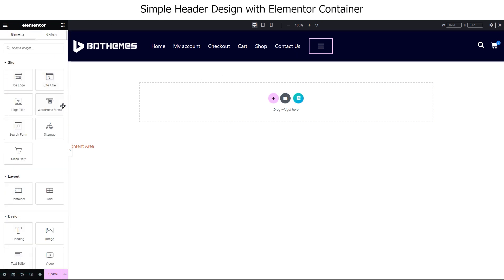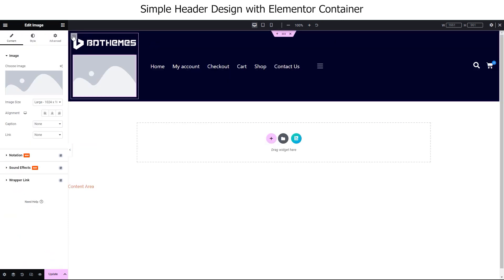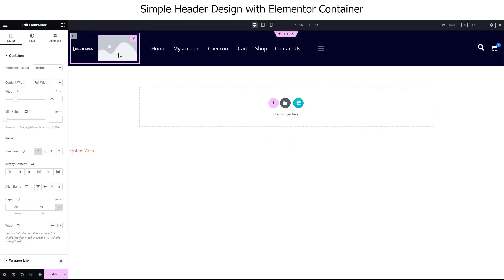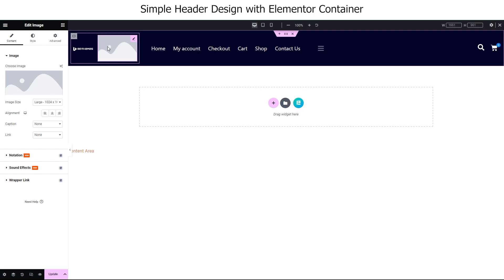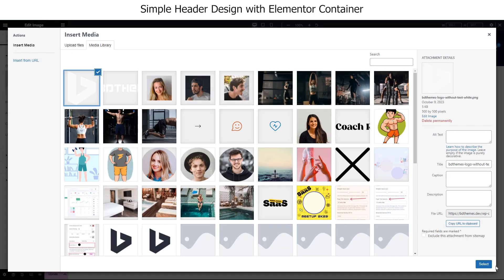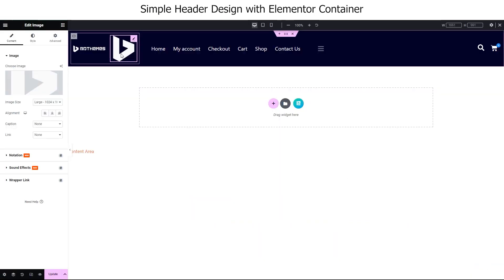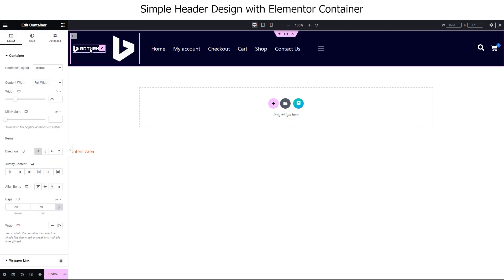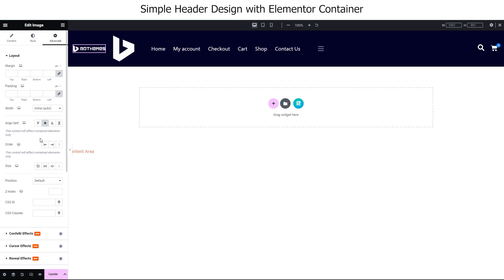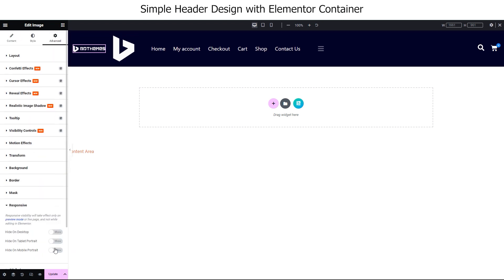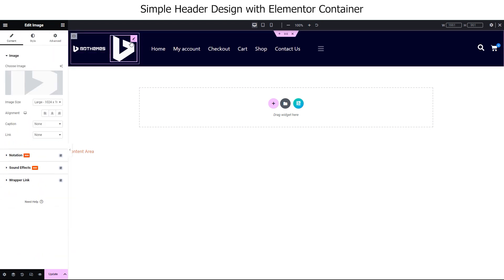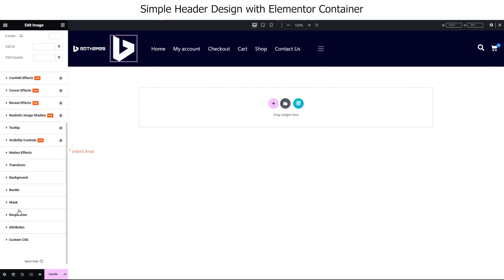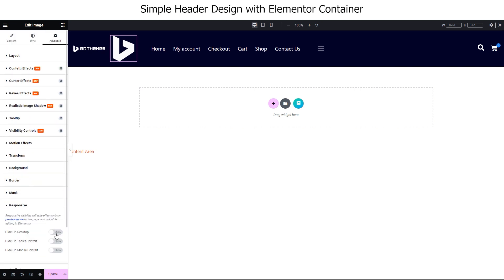Then let's drag another image to the first container. Also, set the container direction to row for ease. And here, we are selecting a smaller logo for our brand. Also, set its width to inline auto and center align self. Now, for the bigger logo, let's go inside the responsive settings and hide it on mobile. For the smaller one, hide it on both desktop and tablet.